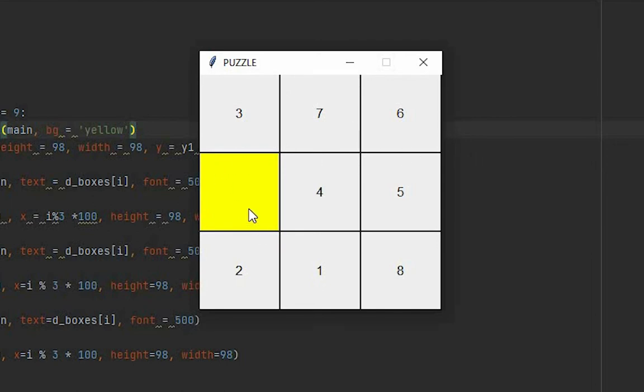At this point, let's run the program and see what our progress right now is. You can see we got a grid. And since our height and width of the boxes were 98 and not 100, we have that black background giving the effect of borders to it. We have this yellow box and all the numbers are in a jumbled order. The user actually has to shuffle through these to get to the correct order.